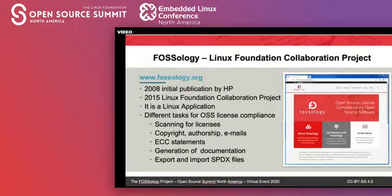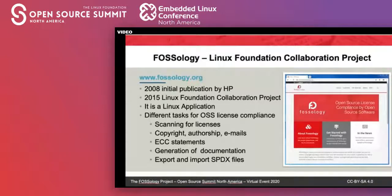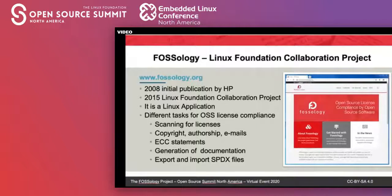FOSSology implements a couple of tasks which are important for open source license compliance. That includes scanning for licensing and license-relevant statements, scanning for copyright statements or OSHA statements, and it can also scan for email addresses. An important topic is also trade compliance — it can look for export control and customs statements, which is what the ECC acronym stands for.